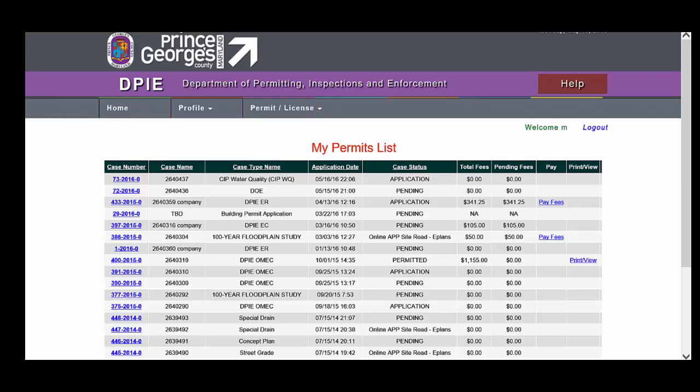this is a very helpful list because it shows all of the applications and the issued permits for anything that you've done online. This will not include permits that you've done in person, but any applications that were done online will be included on your My Permits list. This provides a helpful summary because you can see the case number, case name, and case type.